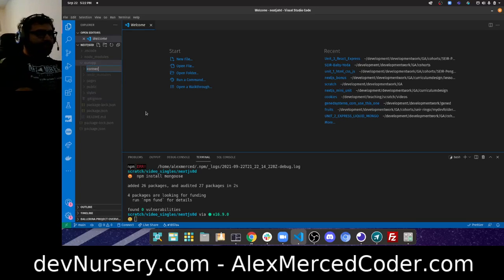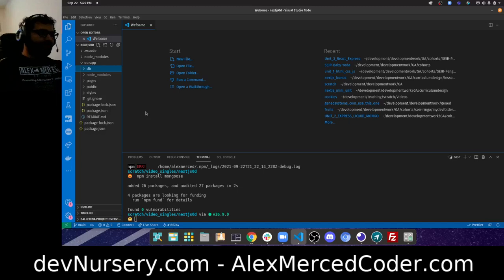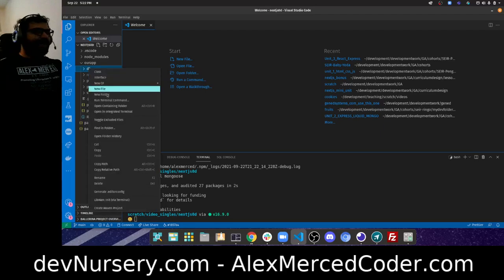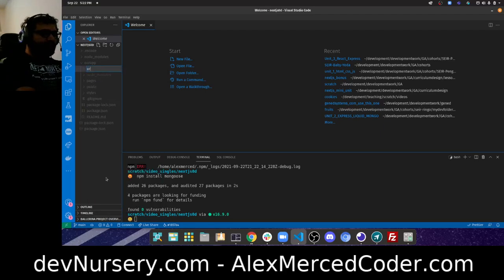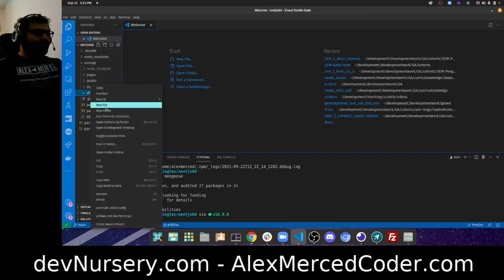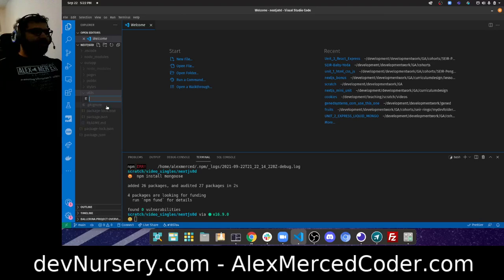I'm going to create a new folder — actually, I think it might be better to just do everything in one folder called `utils` for utilities, for all the non-Next.js stuff. So in that utils folder we'll create a `connection.js`.